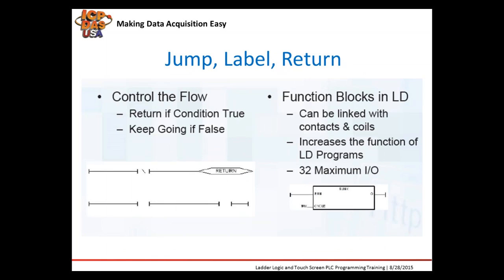You can control the flow of your program with JUMP, LABEL, and RETURN. You can have the program go back to the start of the program if the condition is TRUE at the RETURN statement. Or you can insert a JUMP to make the program go to a particular area in the ladder program.